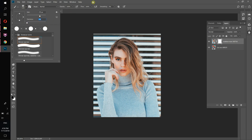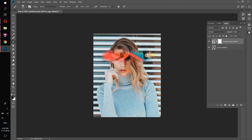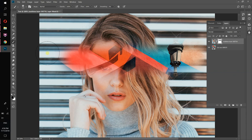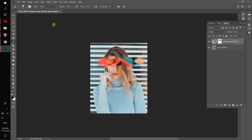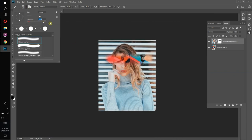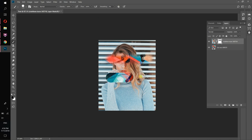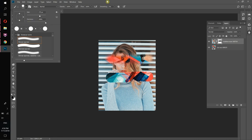Let's make the hardness zero. When we start drawing we can see the girl disappears but the edges are very soft. If we press here and make hardness 100%, our brush looks different. So if I start drawing now the edges are not soft — that's the difference between 100% hardness and zero percent hardness.